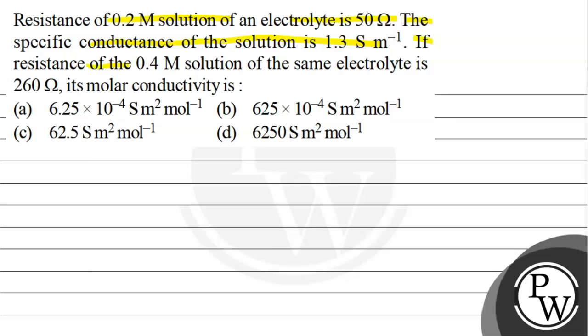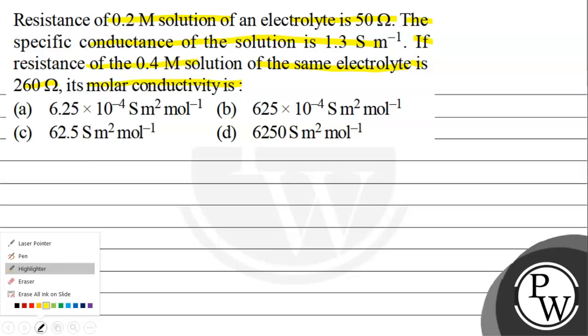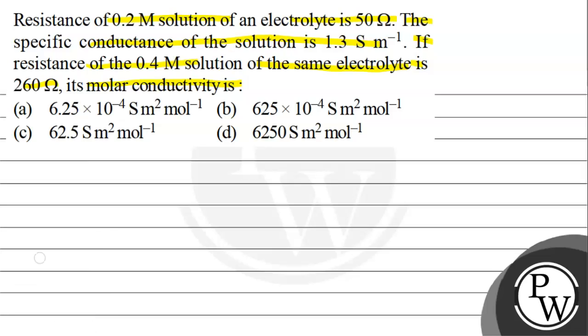If resistance of 0.4 molar solution of the same electrolyte is 260 ohms, its molar conductivity is - option A: 6.25×10^-4 siemens meter square inverse, option B: 6.25×10^-4 siemens meter square per mole, option C: 62.5 siemens meter square per mole, or option D: 6250 siemens meter square per mole.